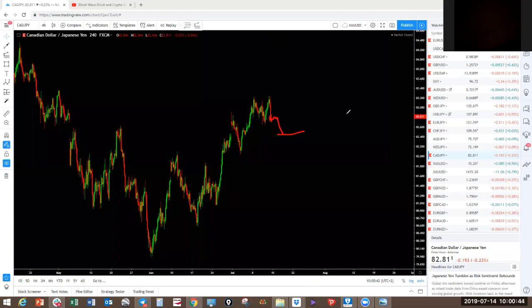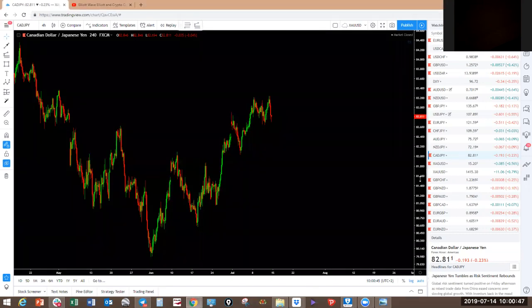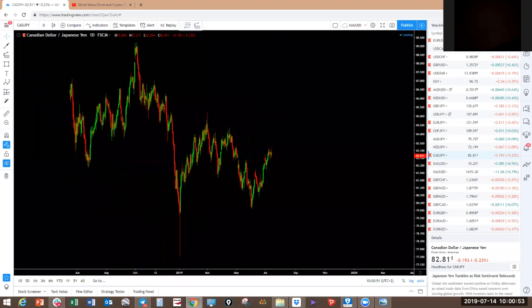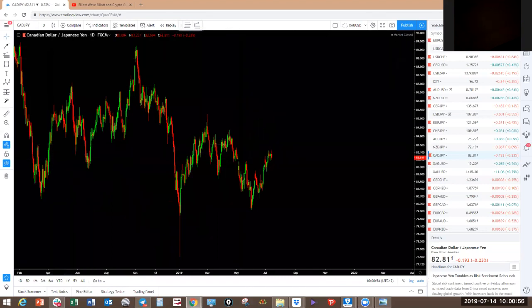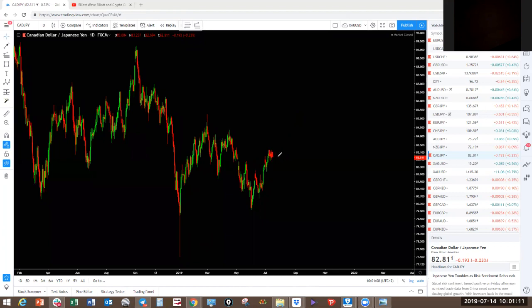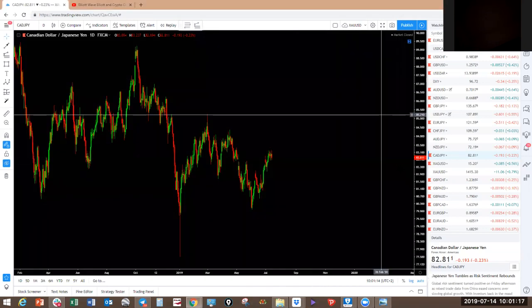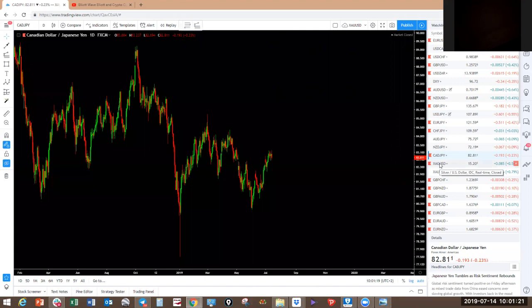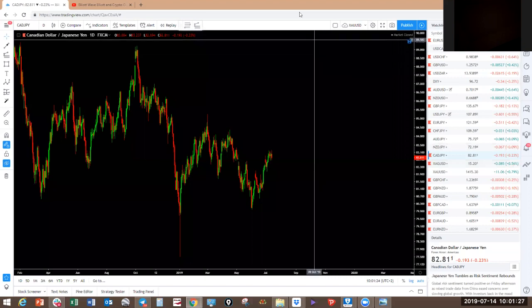CAD/JPY — not much of a trade there. Looking for something around this level to come down with the rest of the yen pairs. On the daily, this one may still be on its way up — possibly making a one, two, three, four, and a five to retest the top. The trend here is still up. CAD is still strong, so CAD/JPY is opposite to the rest of the yen pairs — could be driven by CAD.